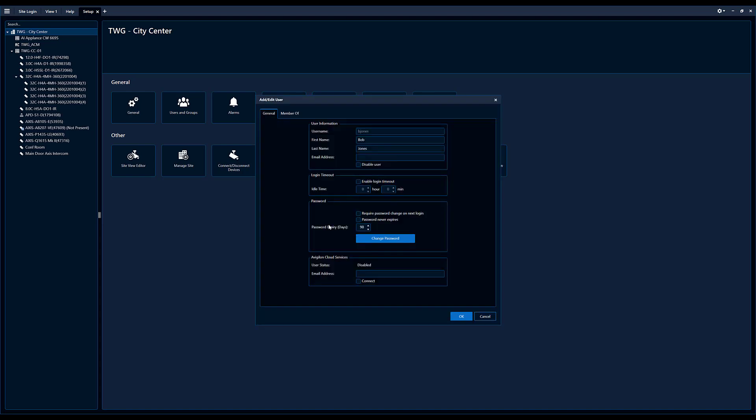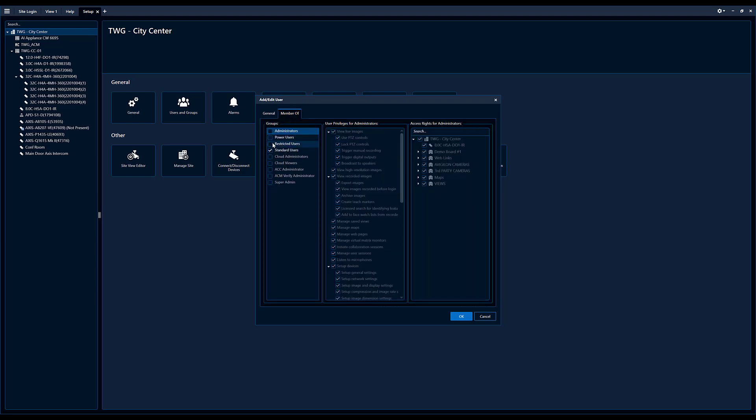And the goal of this video is we're going to create another group and limit Bob's access to a single camera that's live view only in the system. So right now, we see Bob Jones, we click here,